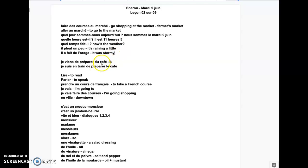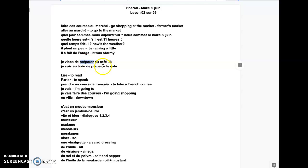Je viens de préparer du café. We saw this stuff. I just prepared some coffee. Je suis en train de préparer du café. I'm currently preparing coffee.